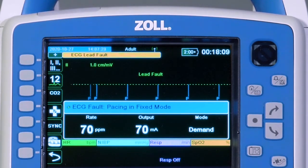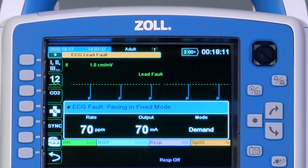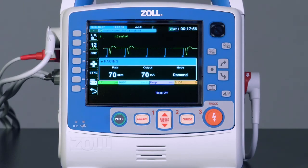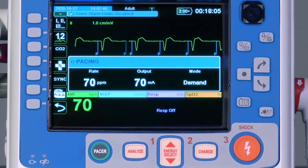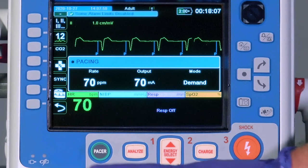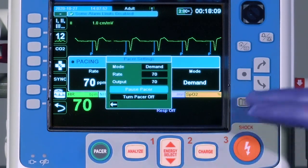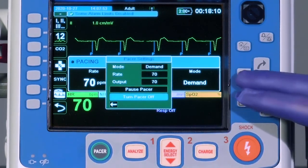Every attempt should be made to replace the removed electrodes as soon as possible. When reattached, the X-series Advanced will return to demand pacing. To discontinue pacing, select the Pacer button and select Turn Pacer Off.